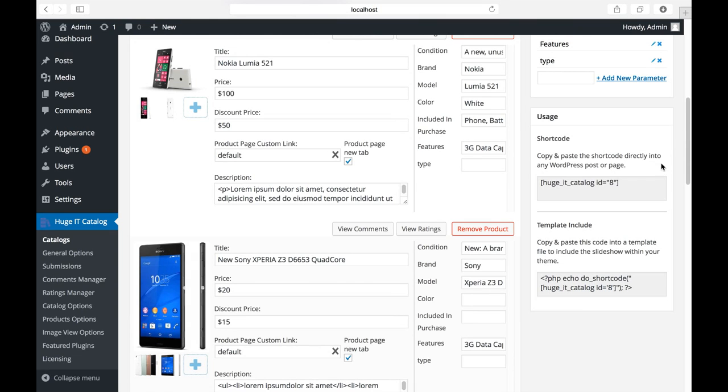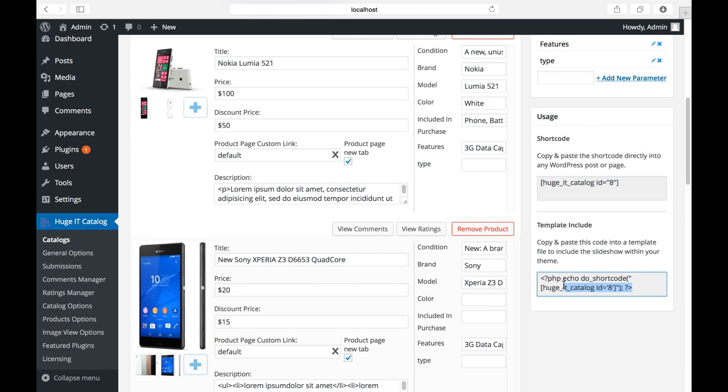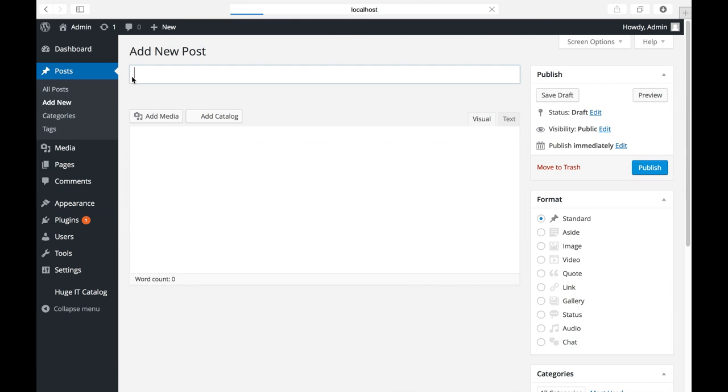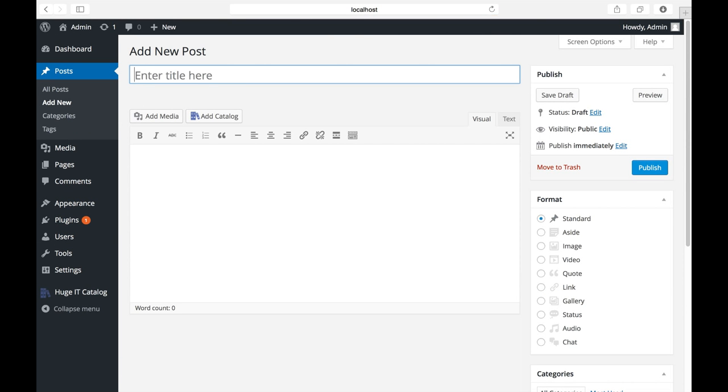Yes, in order to insert catalog, use this shortcode for posts and pages. And this one for template. Let's create some posts and insert catalog in it.